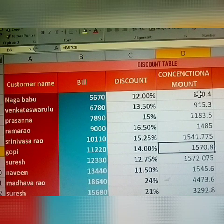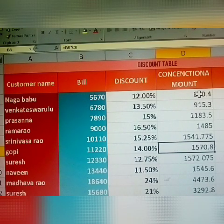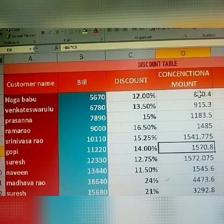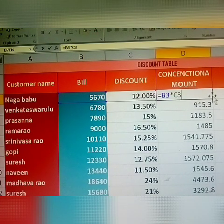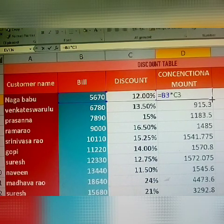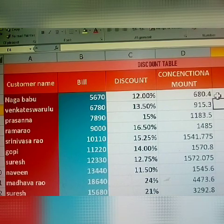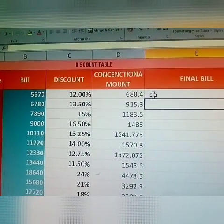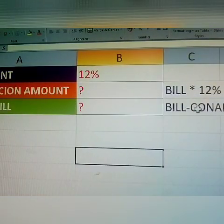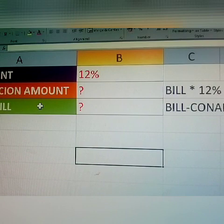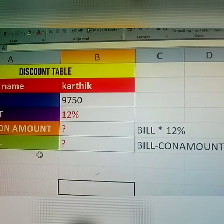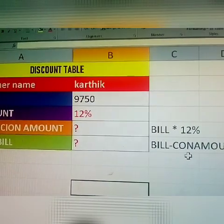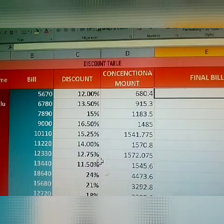You may wonder: isn't dragging simpler? Yes, for only 10 members. But if you have a thousand members, the double-click on the black plus handle is the better formula method. Now you have the concession amount for all. Next, how to get the final bill — formula is bill minus concession amount.